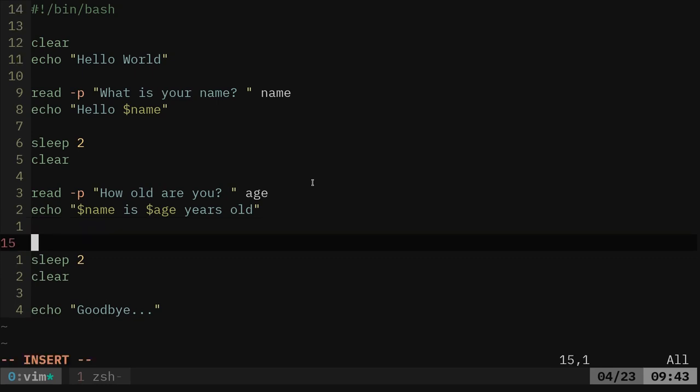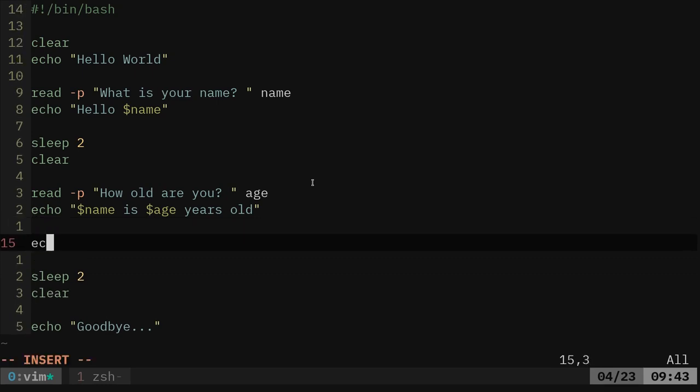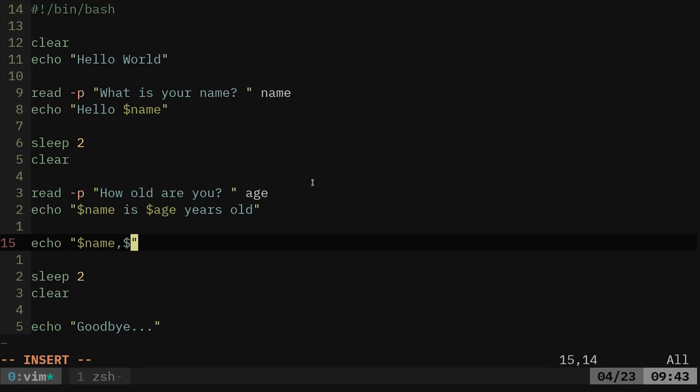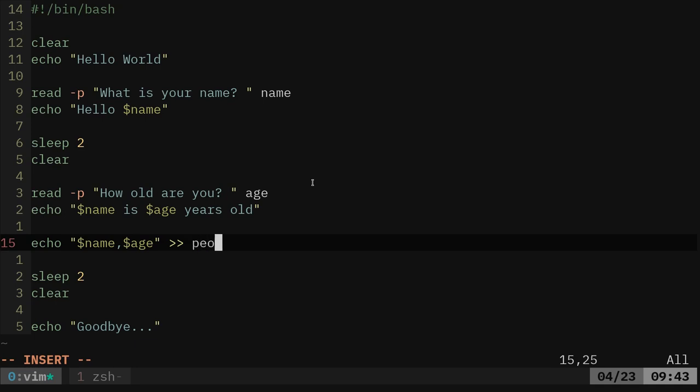What I'll do here is I'll just say echo, and I'll say dollar sign name, and then I'll say comma dollar sign age, and I'm going to append that to a file, which we'll call people.log. Again, the extension doesn't mean anything, it's a plain text file, but that's just to let you know it's a log file.